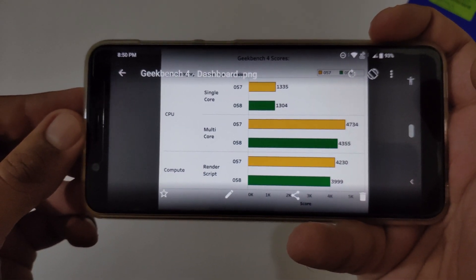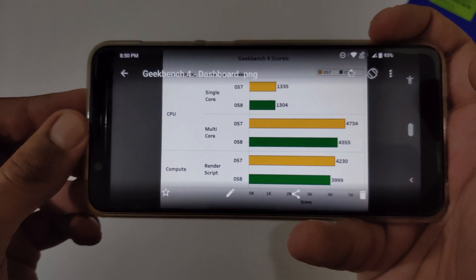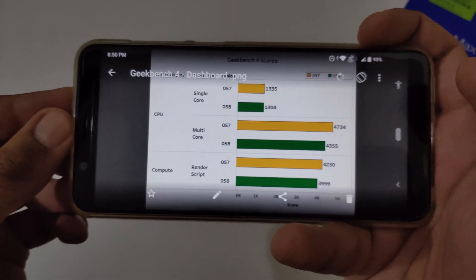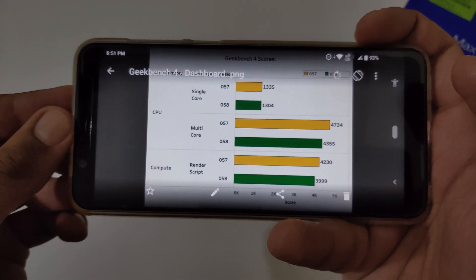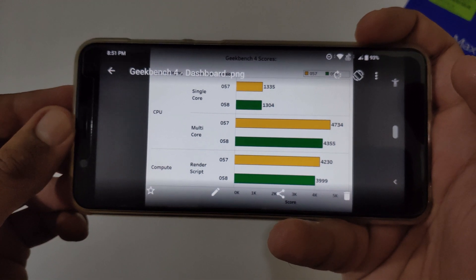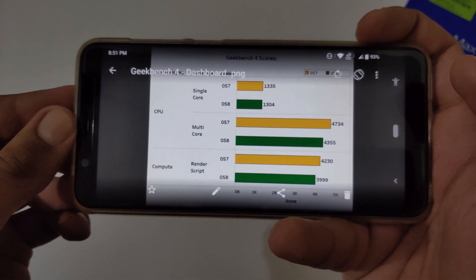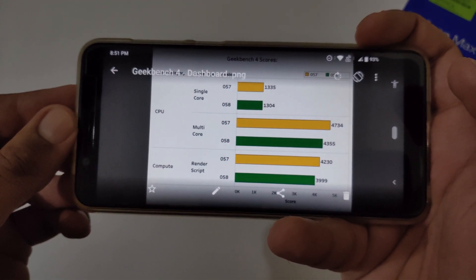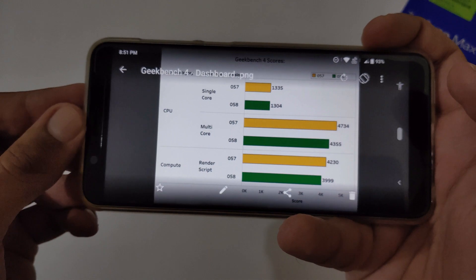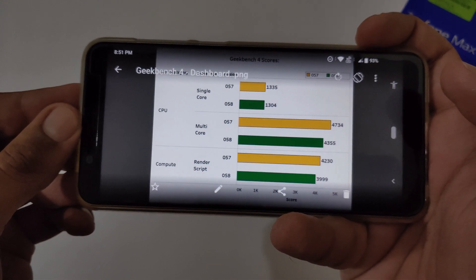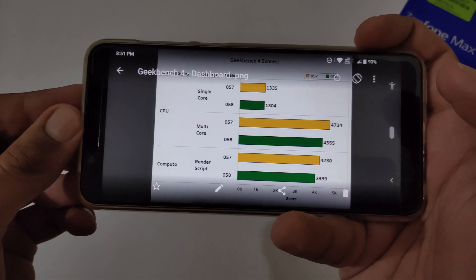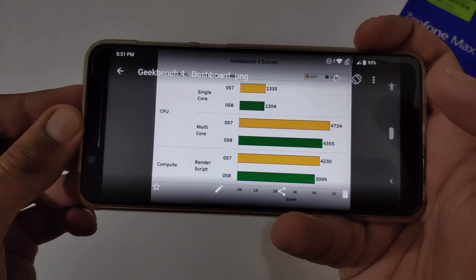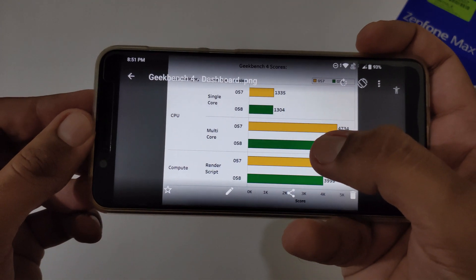In multi-core it was showing 4734 earlier, and now it's 4355. So you can see it's a decrease. And even in render script it was showing 4230, and now it's just minus 4000.